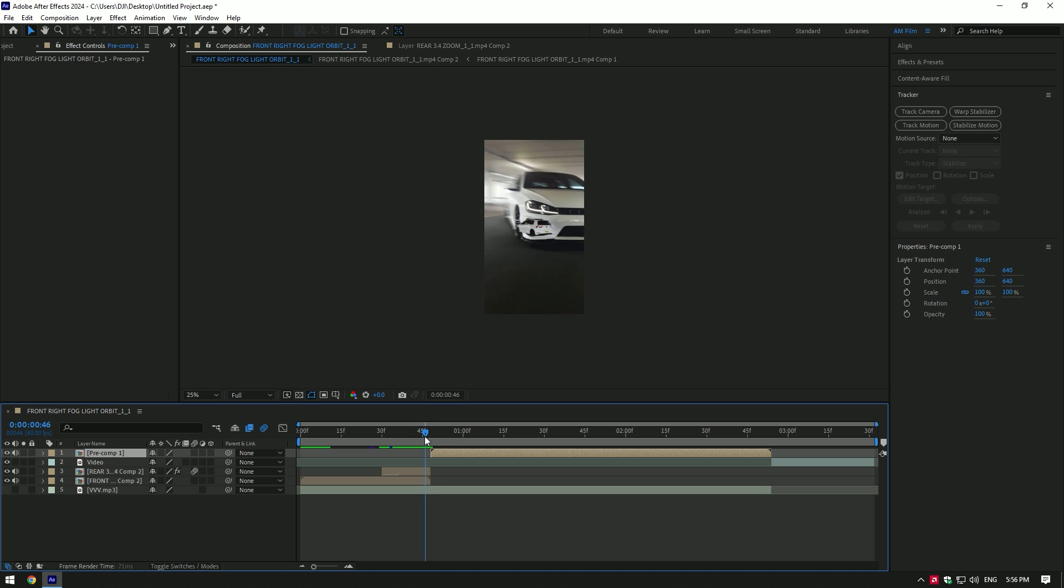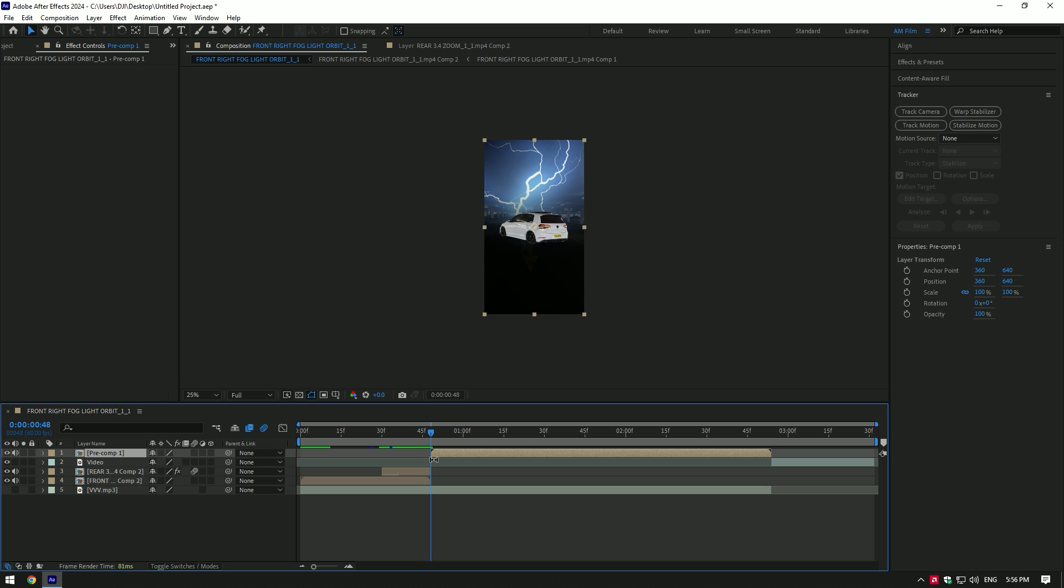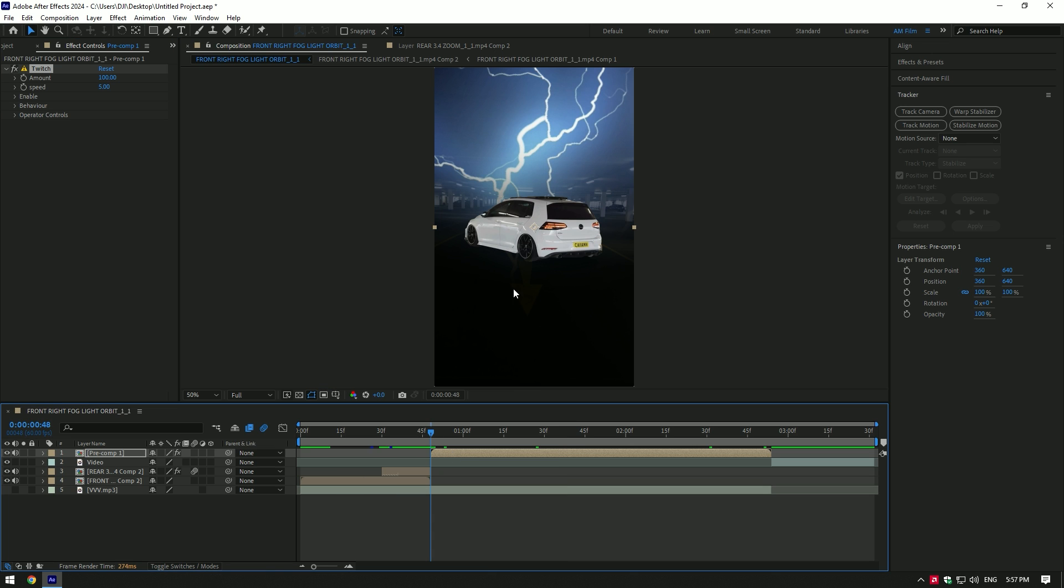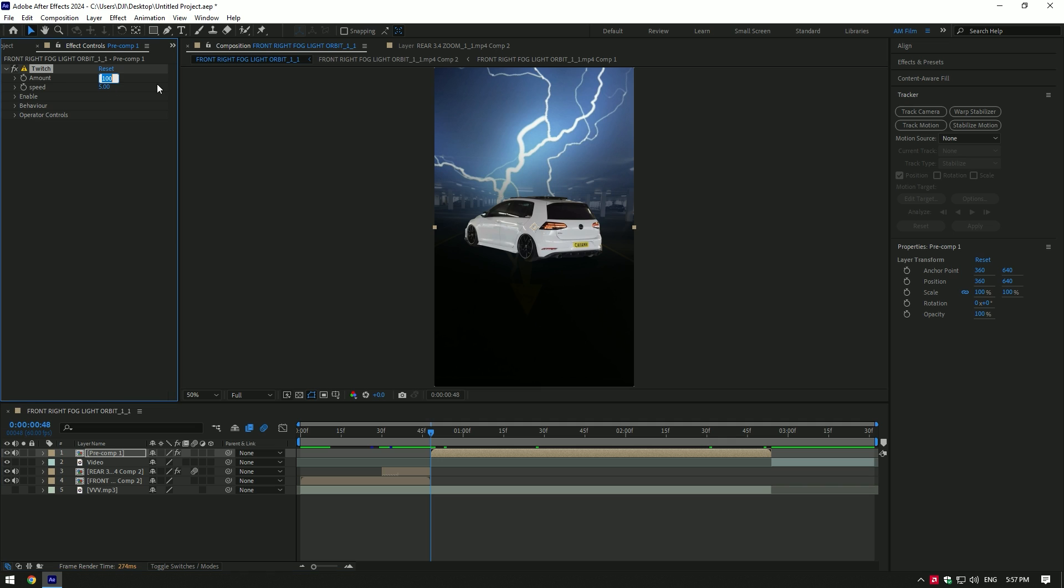Make sure you are at the very beginning of the layer and add a Twitch plugin on it. Copy my settings if you want, or make your own shakes.